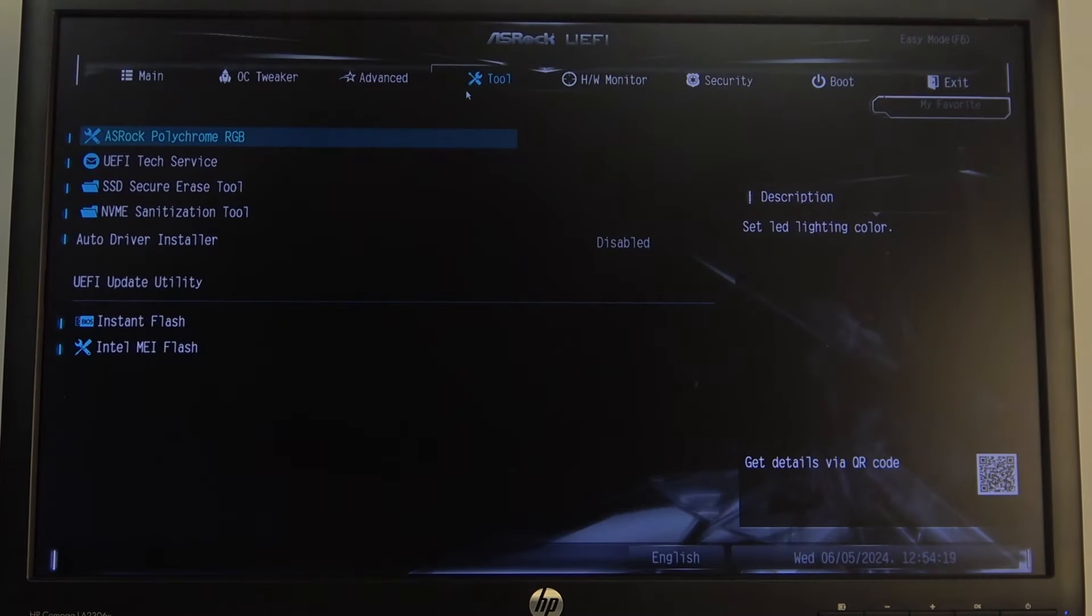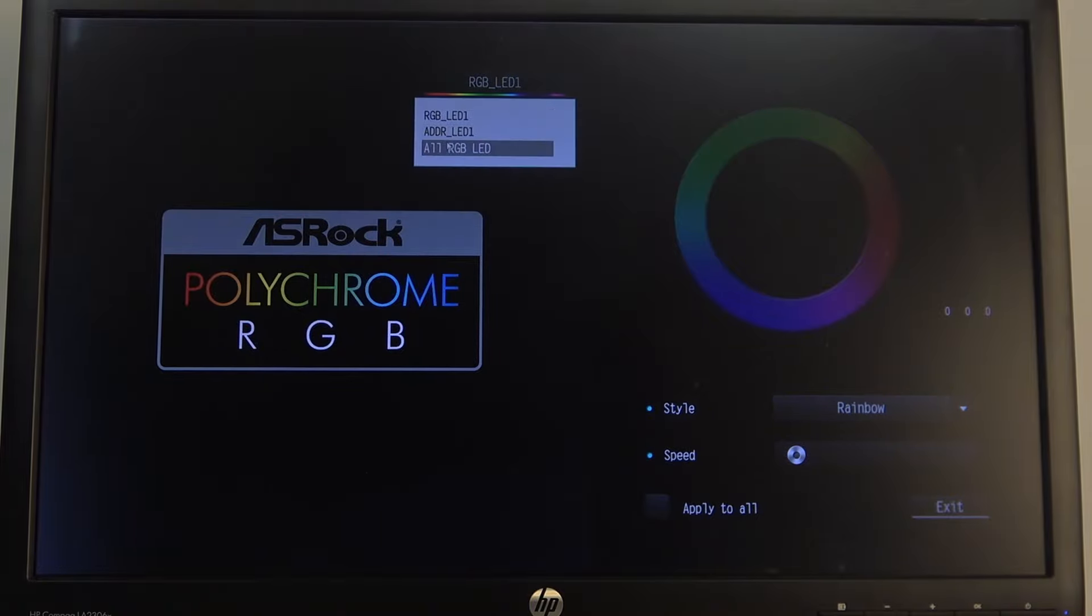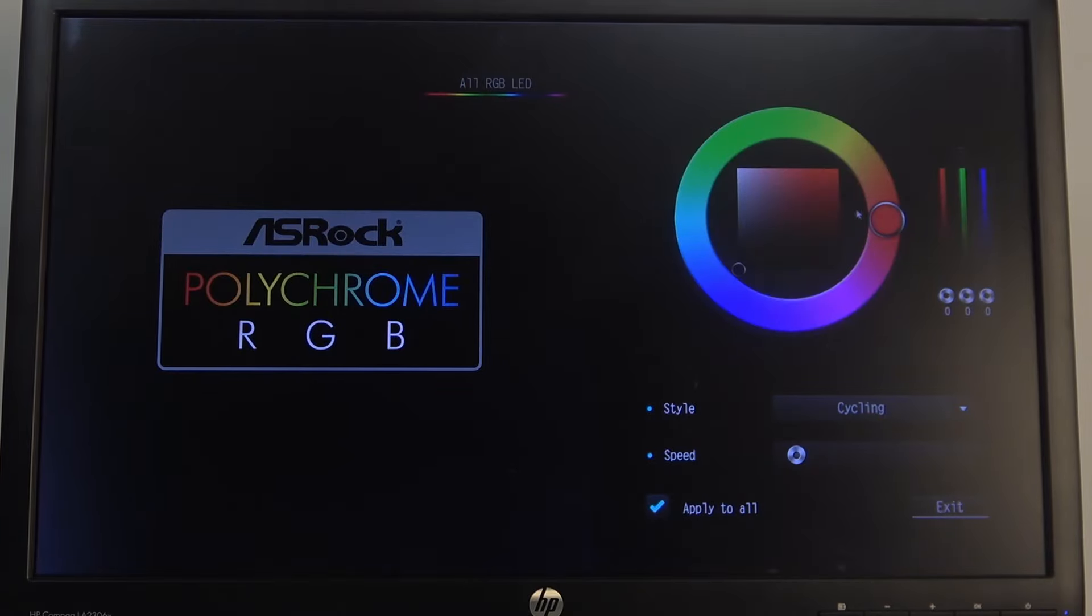We want to go to Tools, then ASRock Polychrome RGB. Now you'll be able to manage different RGB LED lamps visible right here. Let's select all, then we can change the style and pick a color.